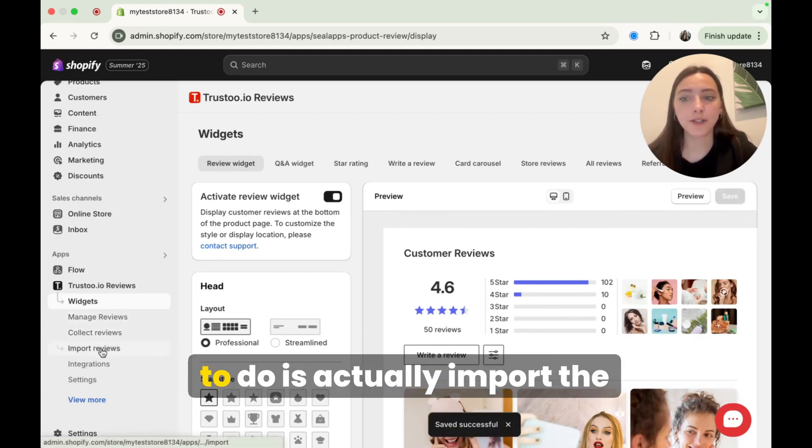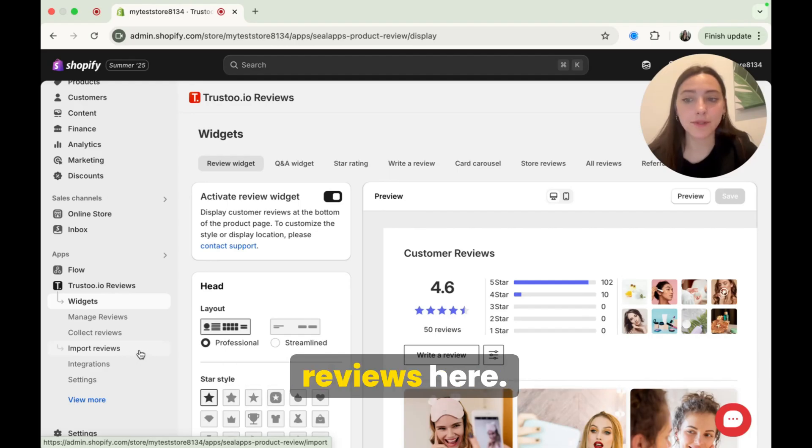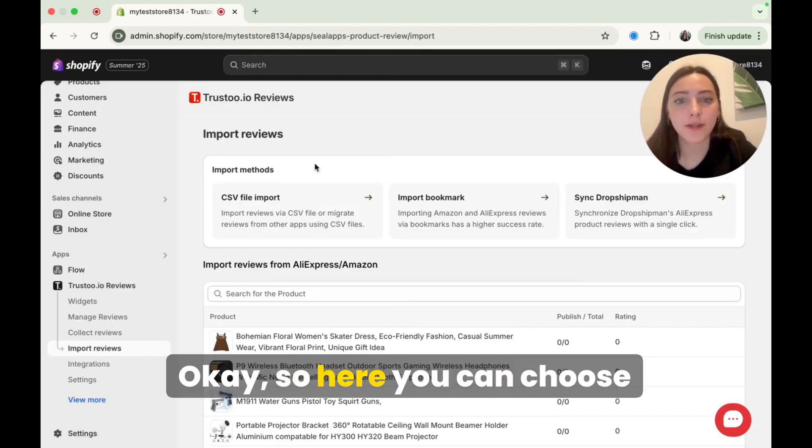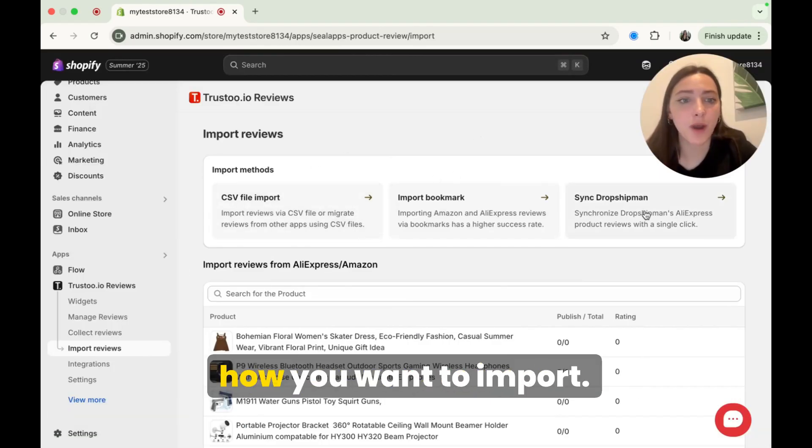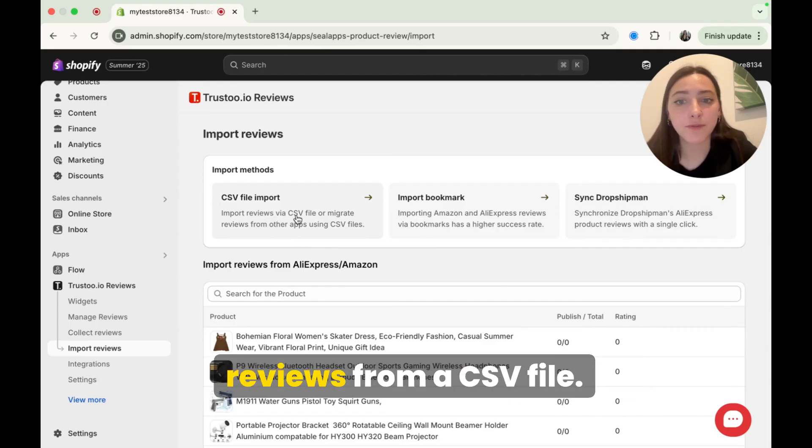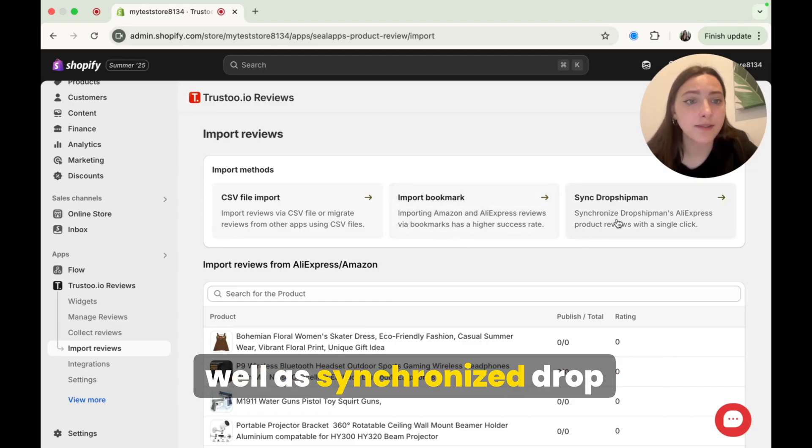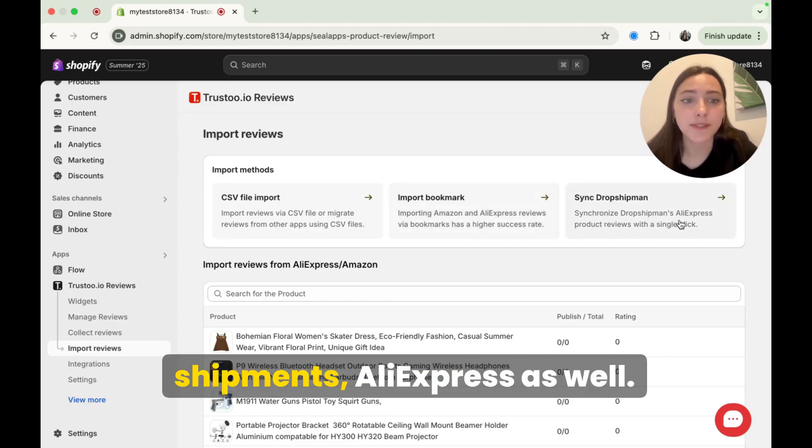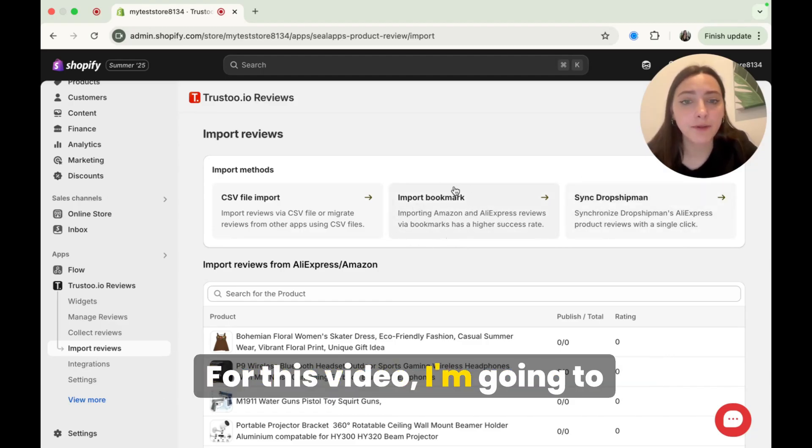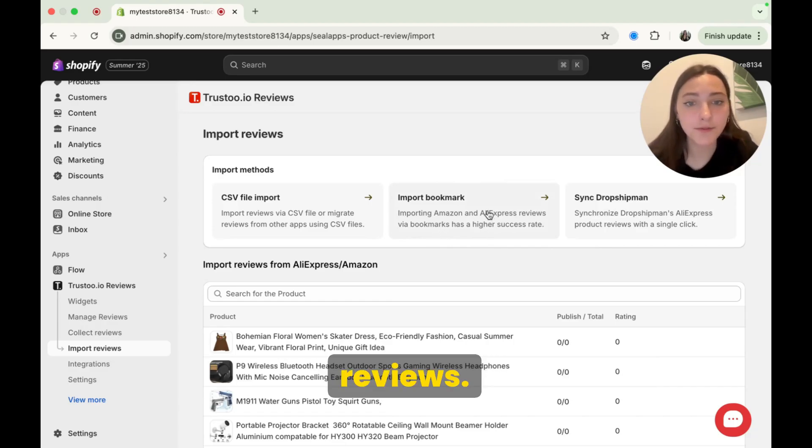Now the next thing we're going to do is actually import the reviews. So just click on import reviews here. Okay, so here you can choose how you want to import. So here you have you can import reviews from a CSV file. You can also choose to import from Amazon and AliExpress, as well as synchronized dropship and AliExpress as well. For this video, I'm going to import AliExpress and Amazon reviews.